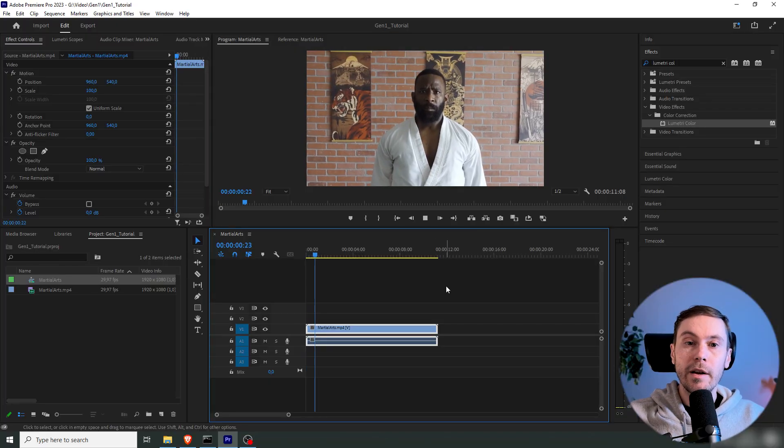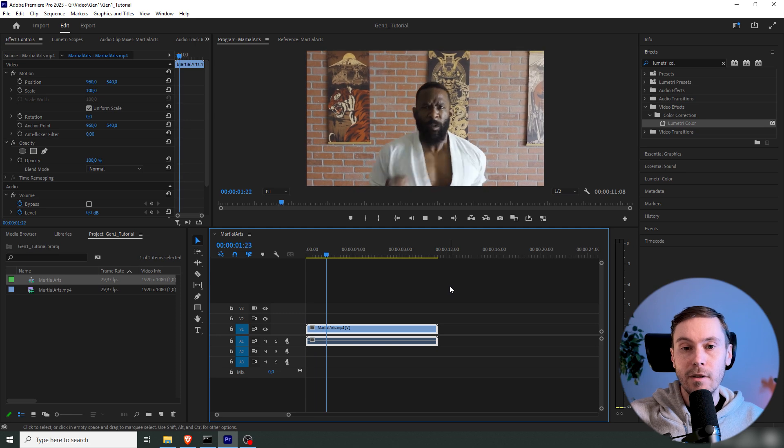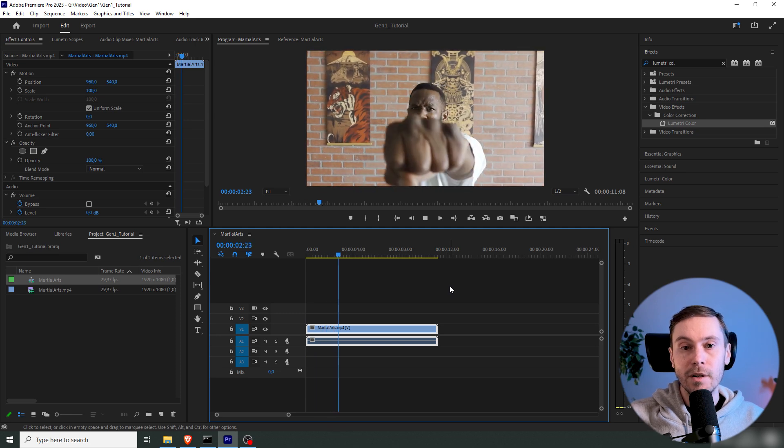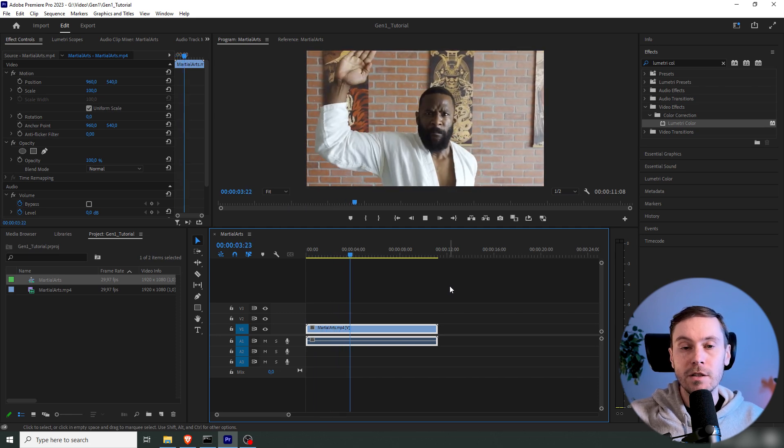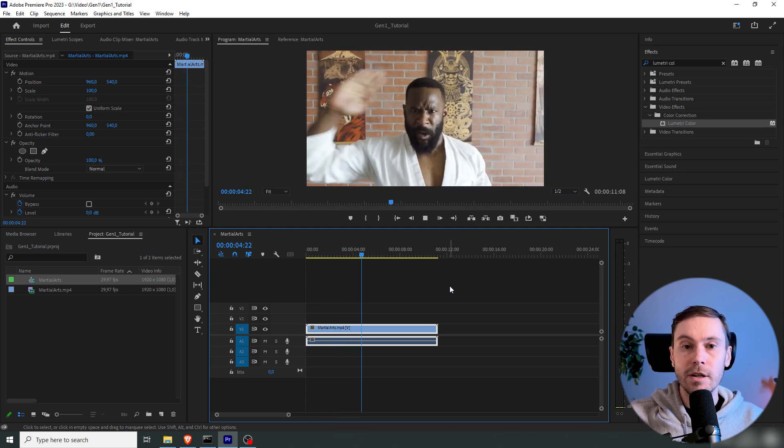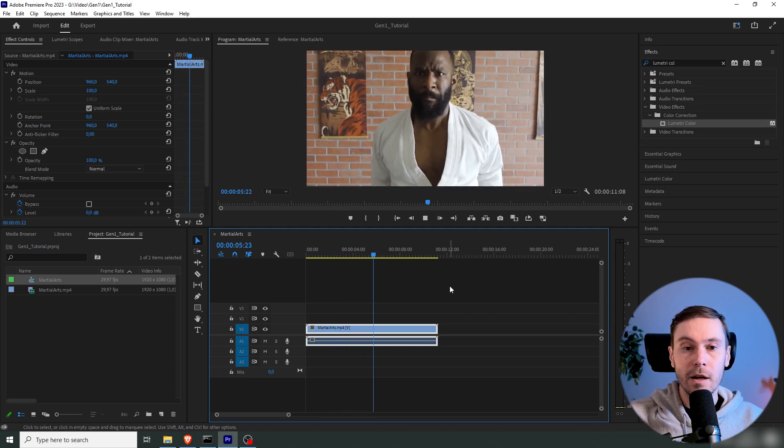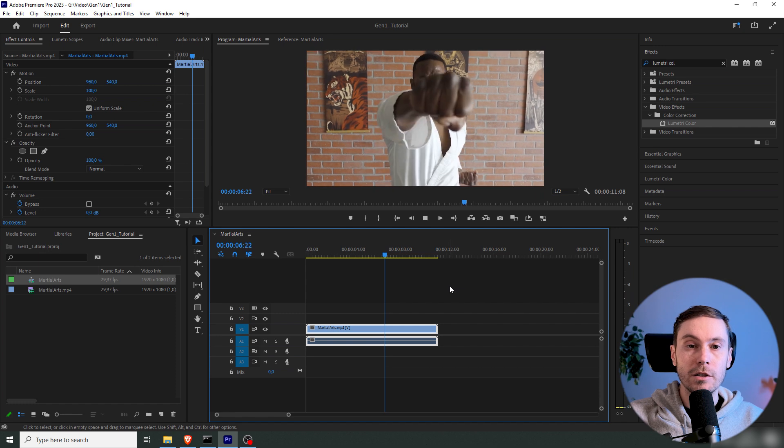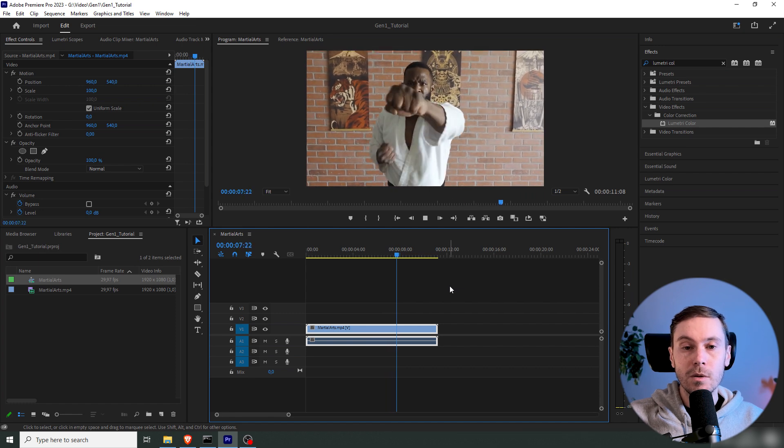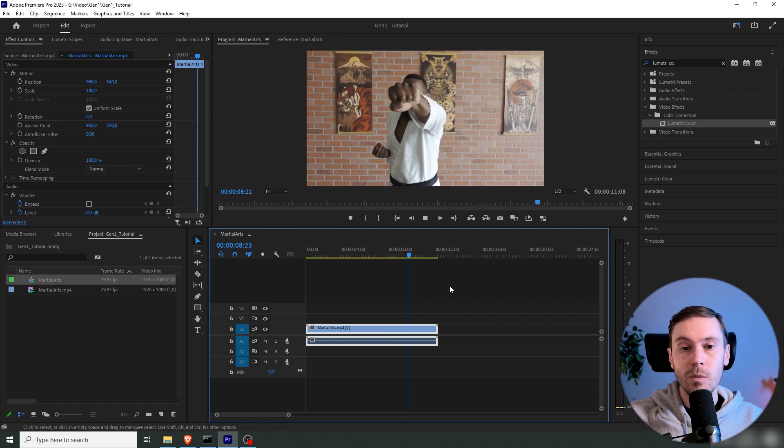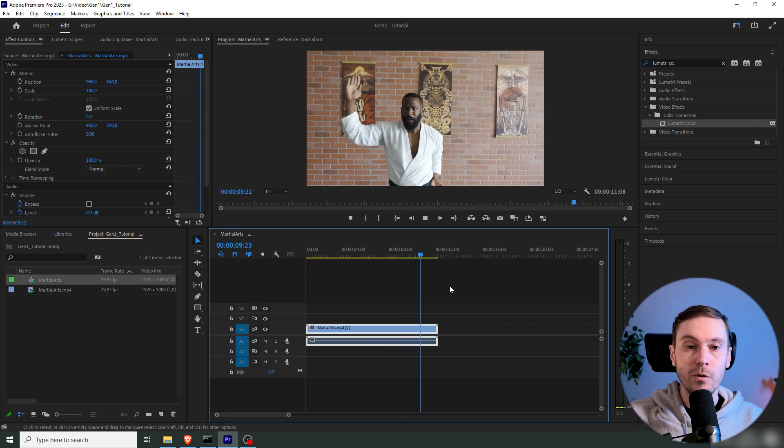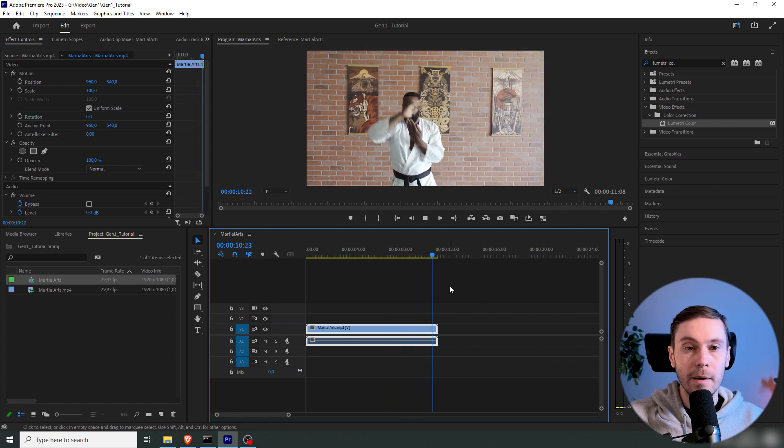And by the way, what do you call a Canadian animation? Anim, eh? All right, so what we got here, I have a video that I downloaded from Pexels of this guy doing some kind of martial arts. So this is what we will be transforming today.